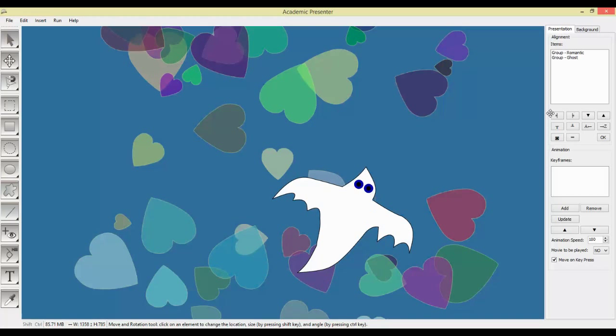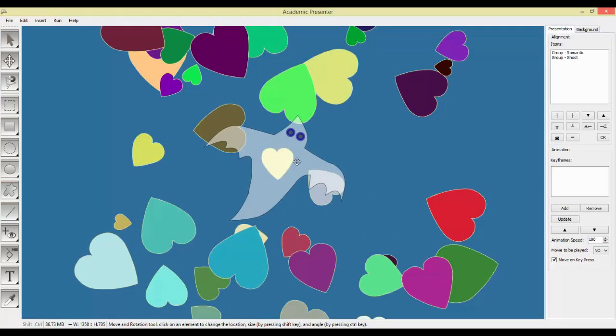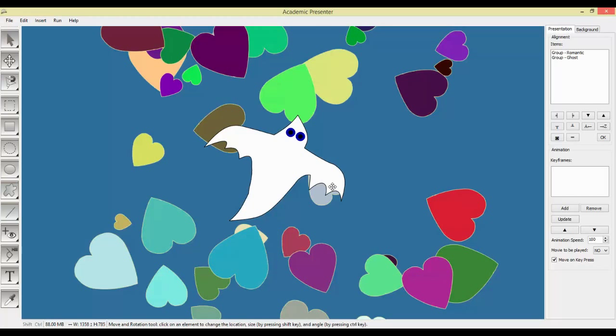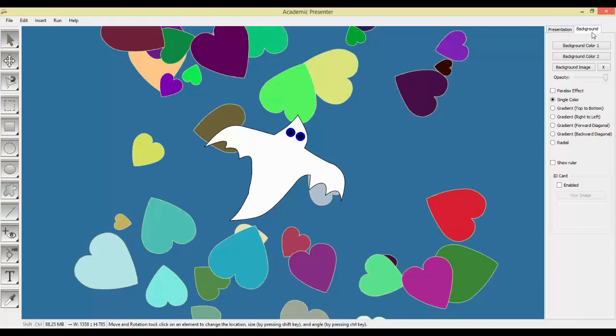Now I have ghost in my romantic theme. We will return to the presentation tab again when we want to animate presentation. But it is time to go over background tab. You can have different color and even different image for background. Let me customize current project by modifying background.